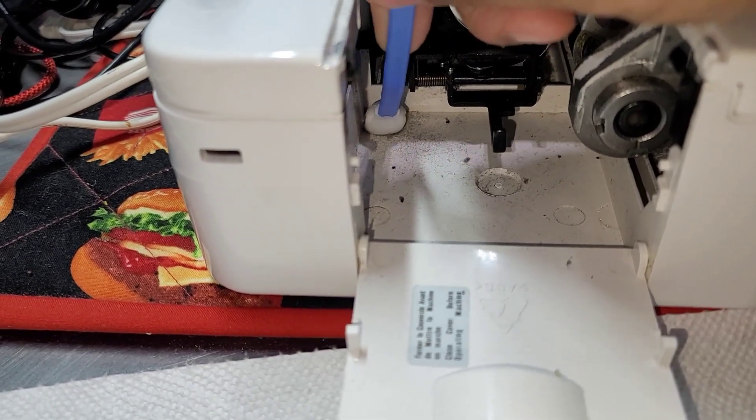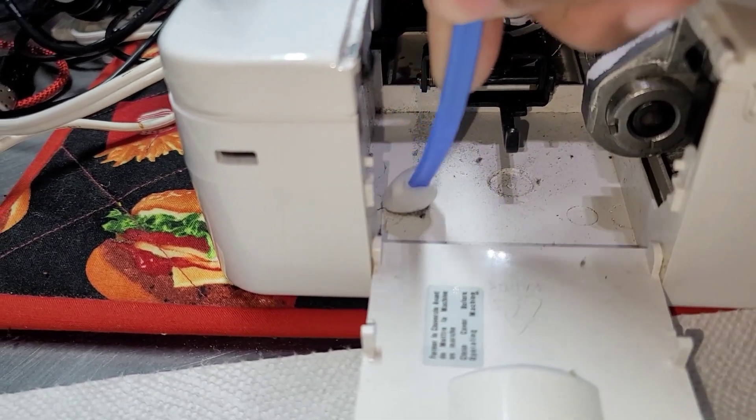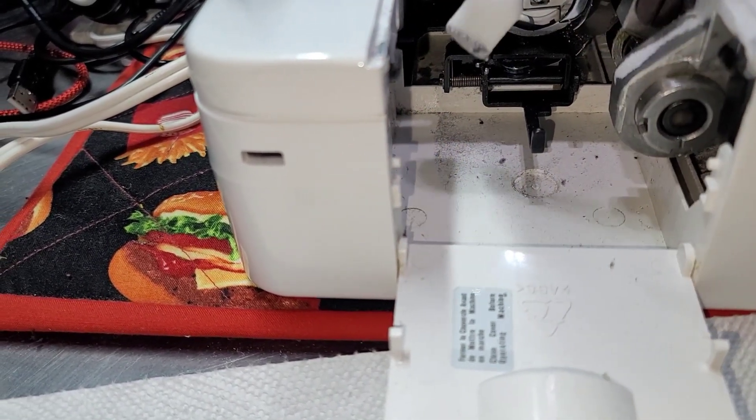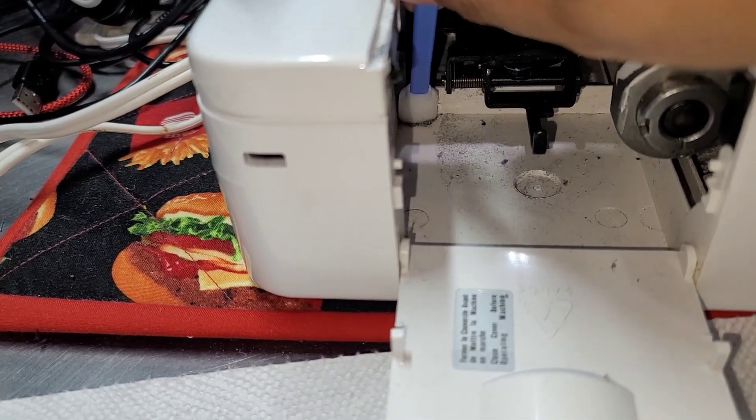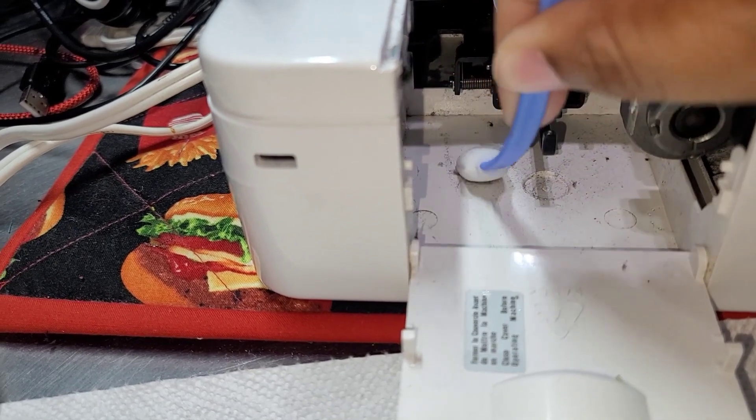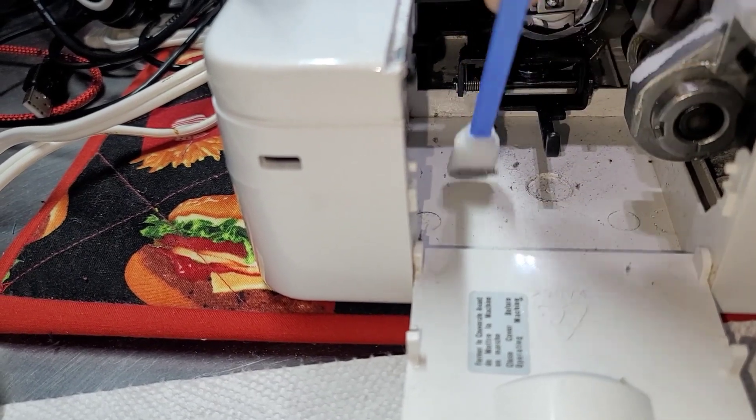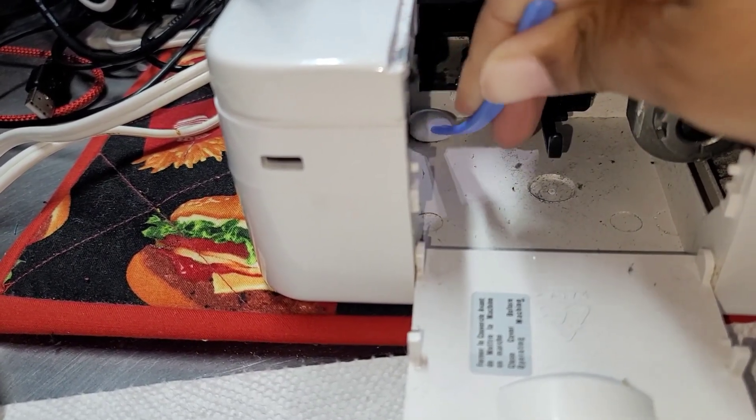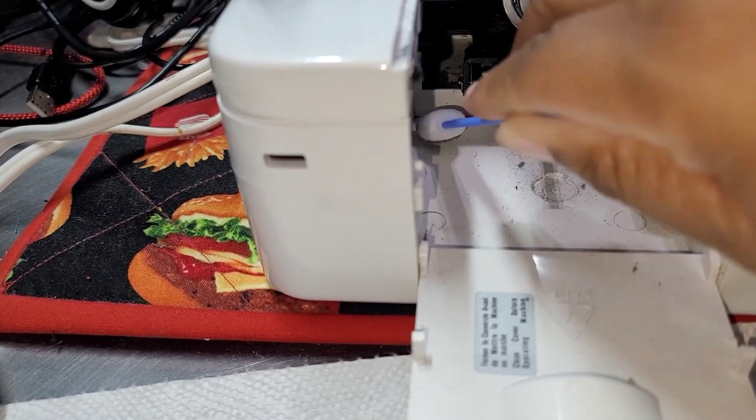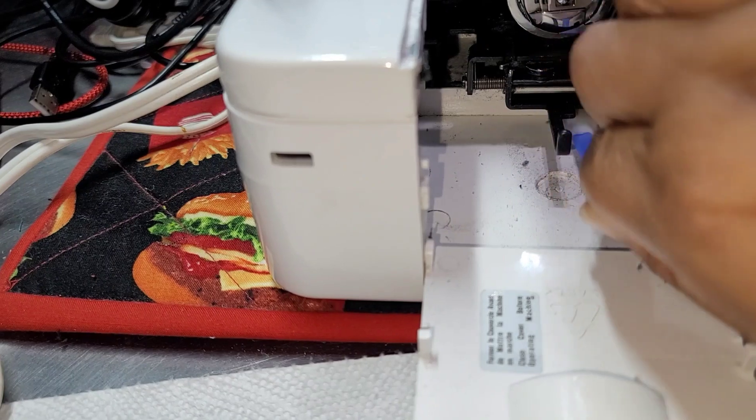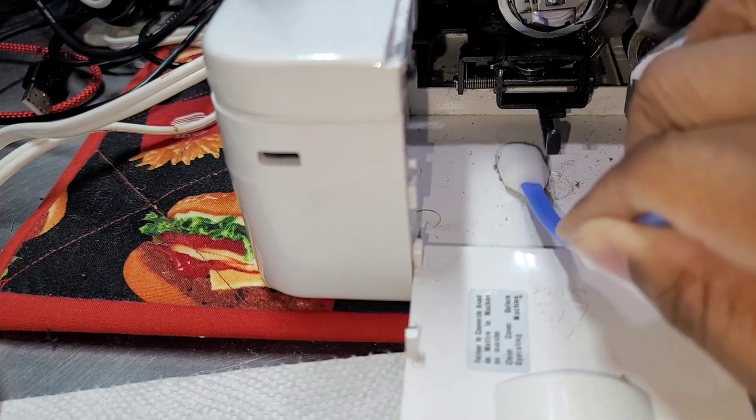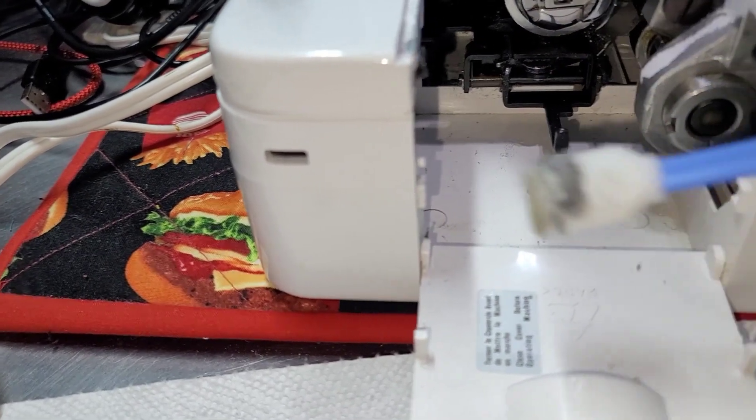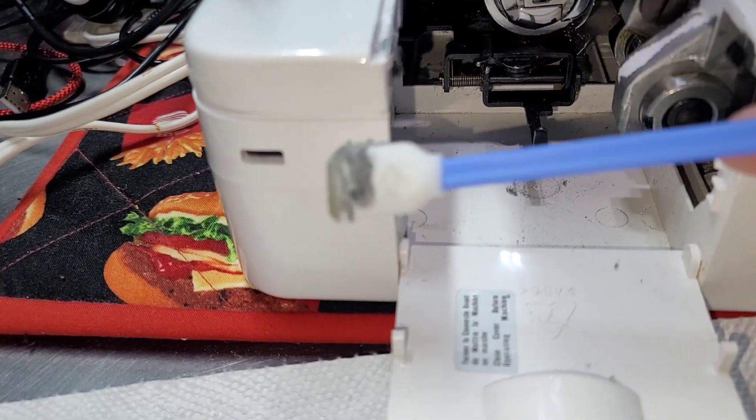But when it comes time to really like mop up this area down here, look at that! I love this thing. It works so well, it just does.